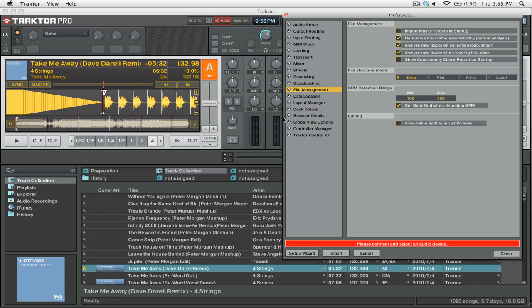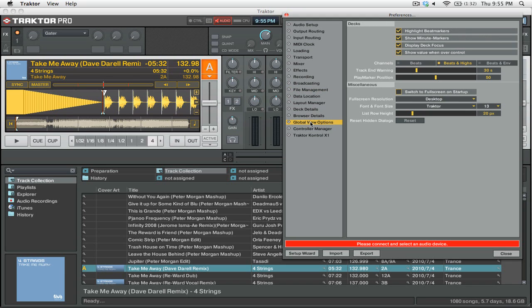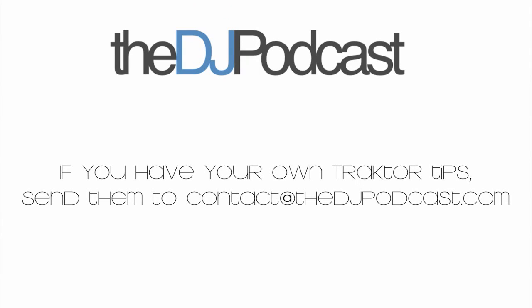Finally, you can change how the waveforms actually look by going into the global view options, where you have the option of selecting what you want to show on the waveform.